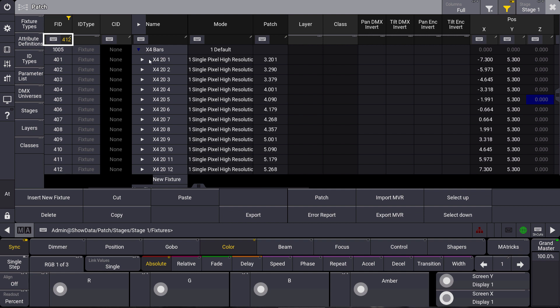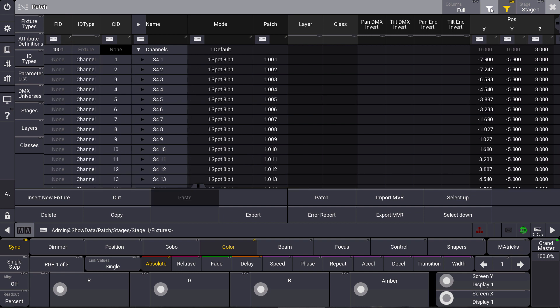Of course this includes the grouping fixture as well, because we always want to keep in mind our tree structure in the patch. When we want to get rid of our filter, we just have a look at the title bar again and use the symbol left to the on/off switch, where we can clear our filter and have the whole patch back again.